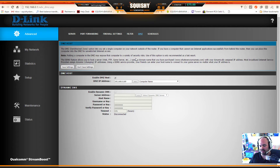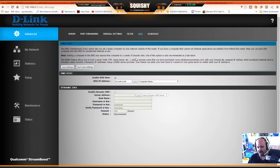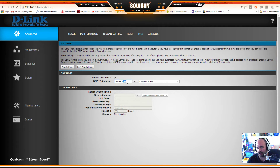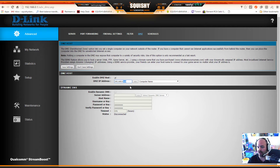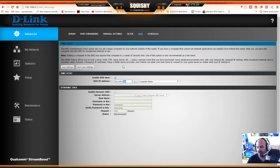Think of it this way: normally you have modem → router → Xbox, but with DMZ enabled the router thinks of it as modem → Xbox → router. To set it up, enable the DMZ host and enter the static IP address you assigned to your Xbox in the Xbox internet settings - mine is 192.168.x.169. Type in your full IP address there and hit Save.